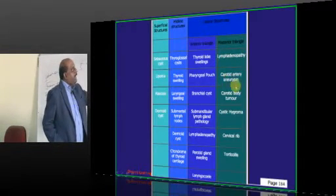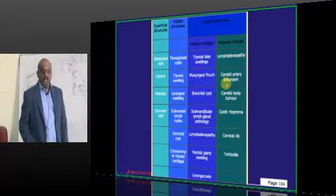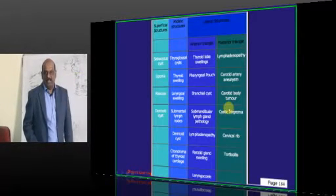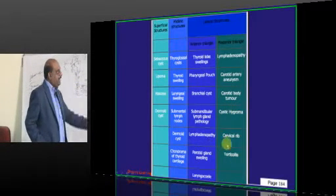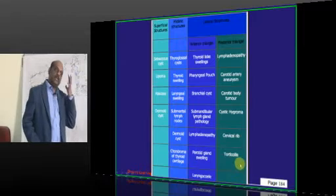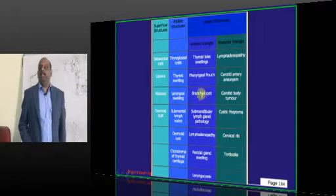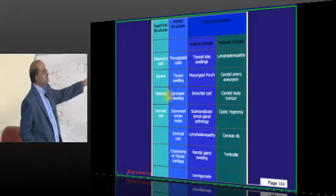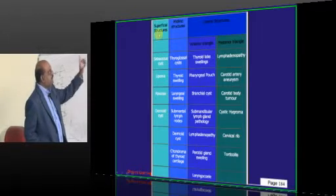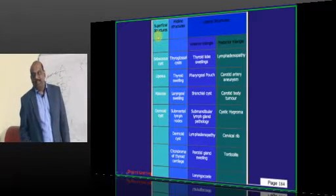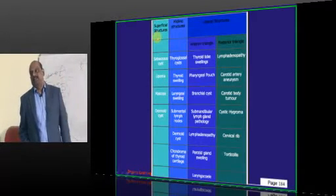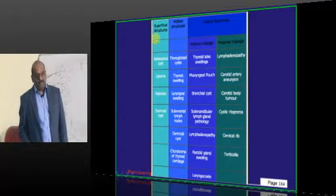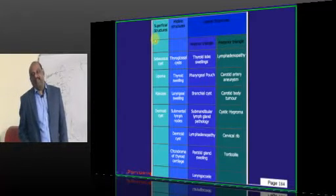Any carotid artery aneurysm or carotid body tumor — potato tumor it is called. Any cystic hygroma or cervical rib or thoracic duct lesions — they all can present as a swelling in the posterior triangle of the neck. Similarly, thyroglossal cyst and laryngeal swelling are basically in the midline. Since this list is asked in PGI, it has a vulnerability to reappear in any other PGI.